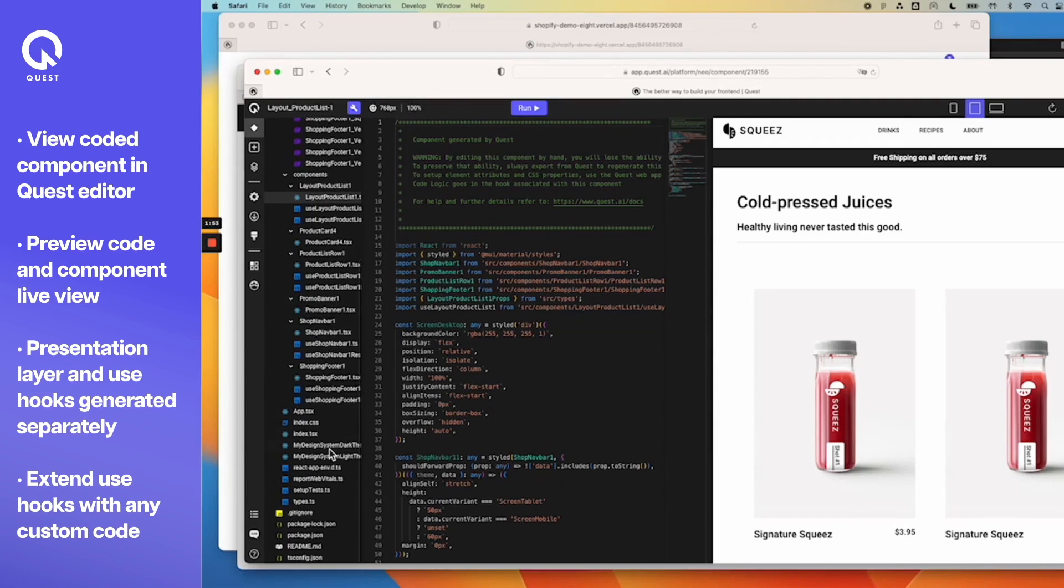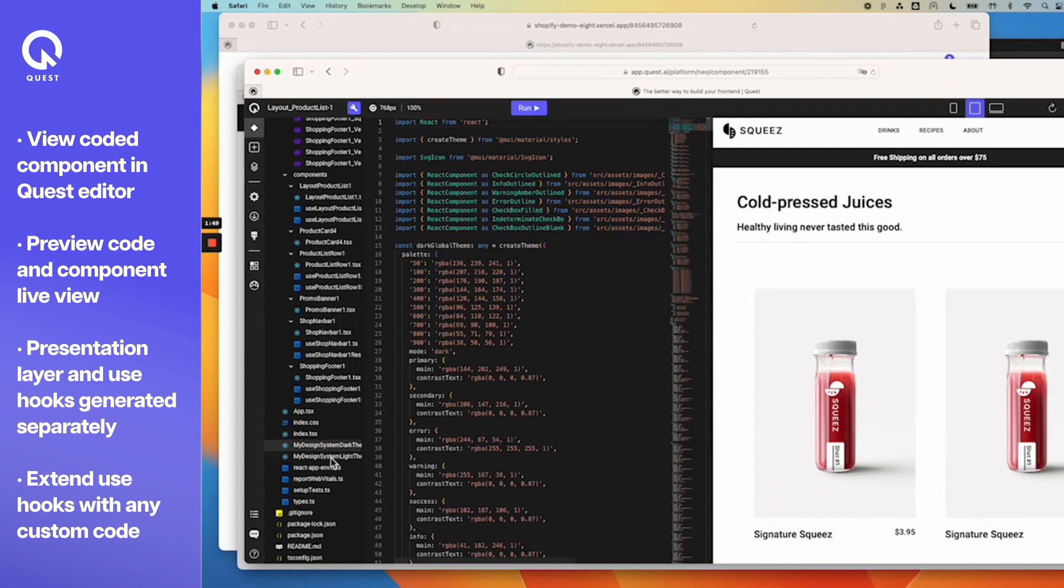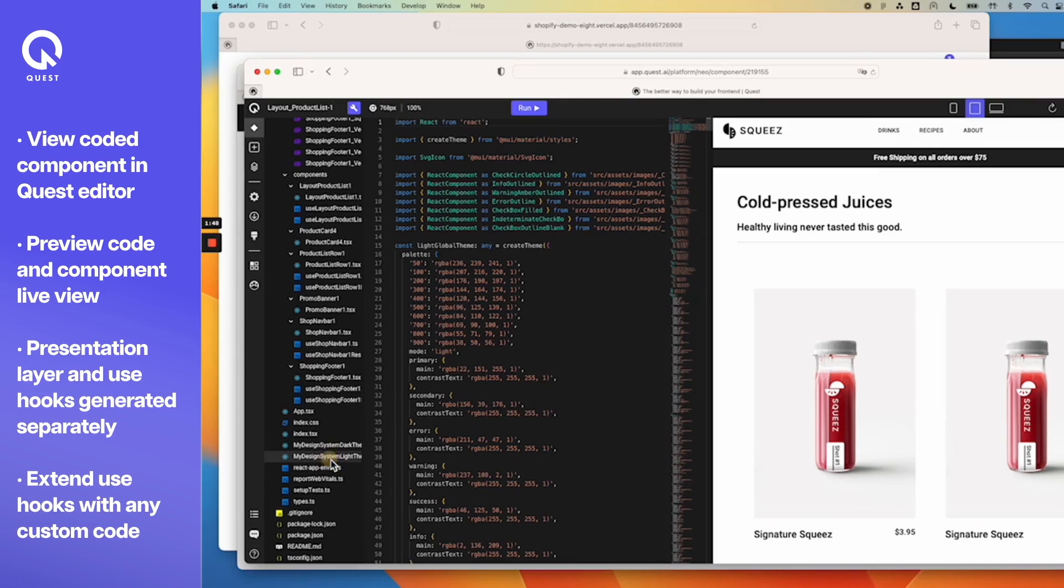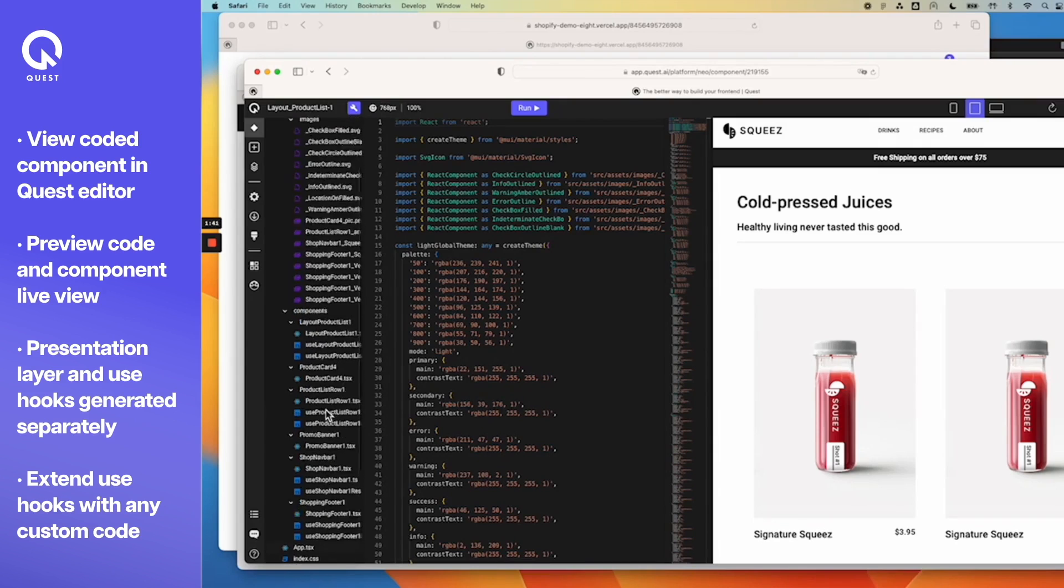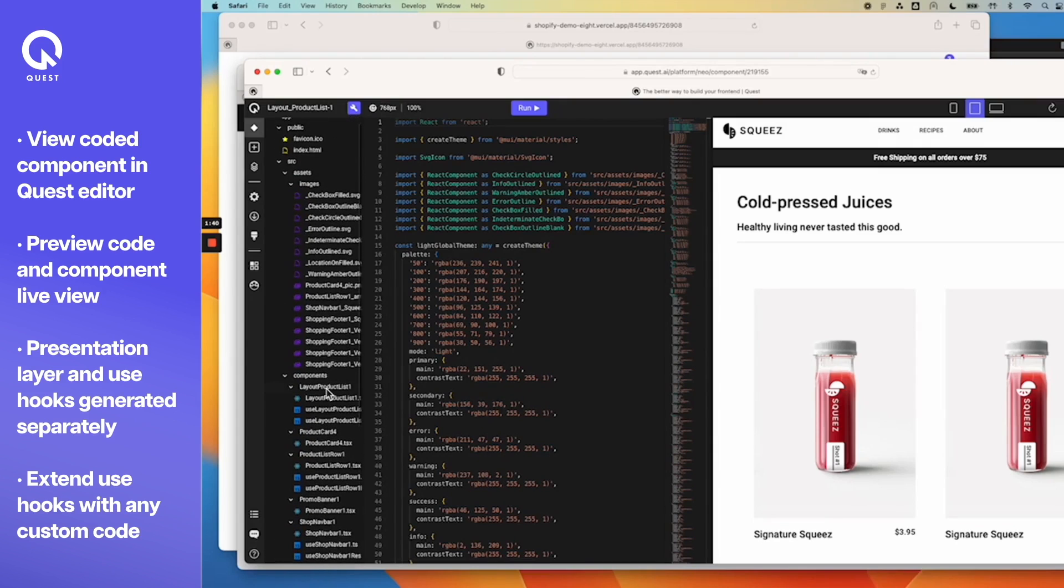Quest also generated the themes based on the design system, so the themes are also generated, dark or light, automatically generated for you. The types files and everything else that your component needs.